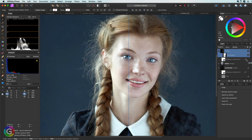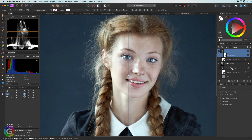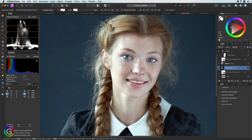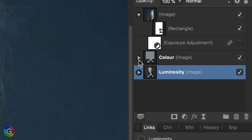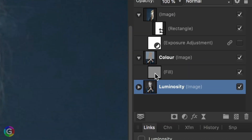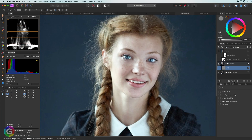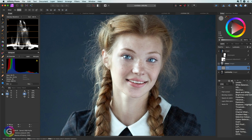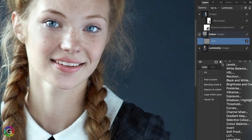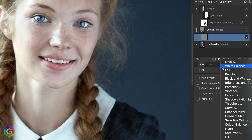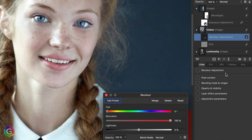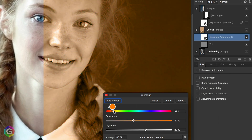Now the fun part is in the color layer. Let me hide the exposure adjustment and focus on the color channel. By playing with the color layer we can create quite interesting color effects. How about a recolor adjustment to get that old school sepia look? Pretty cool.